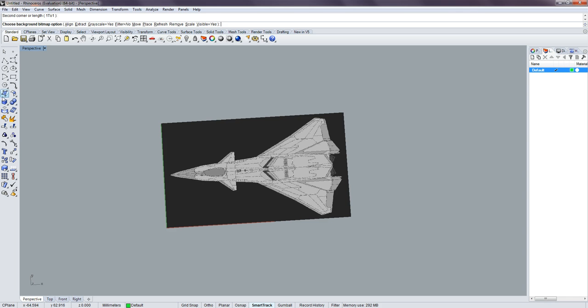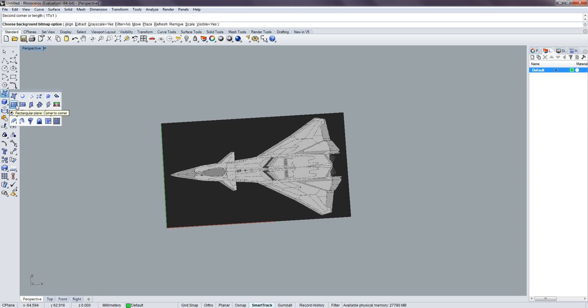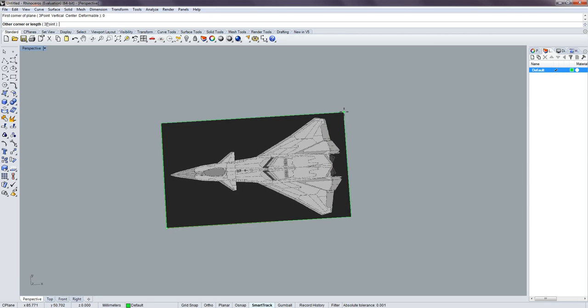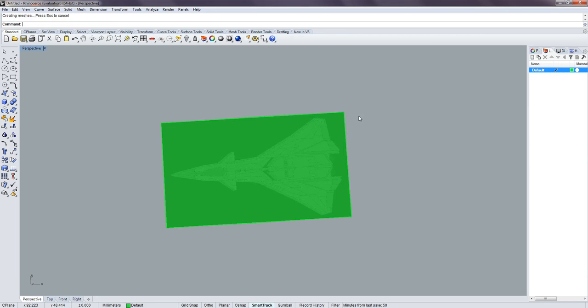Next thing I want to do is create a planar surface, so I'll choose this particular plane, place that down again at zero, line that up, and that's what I get.